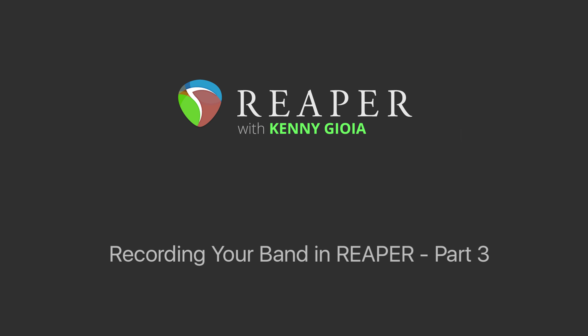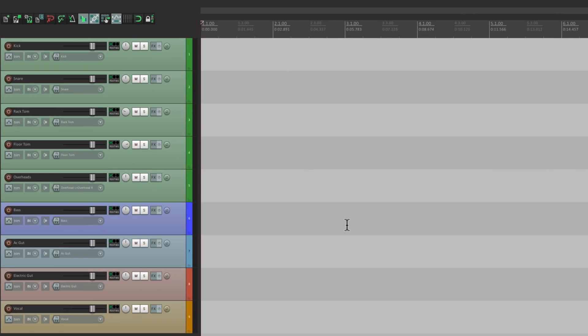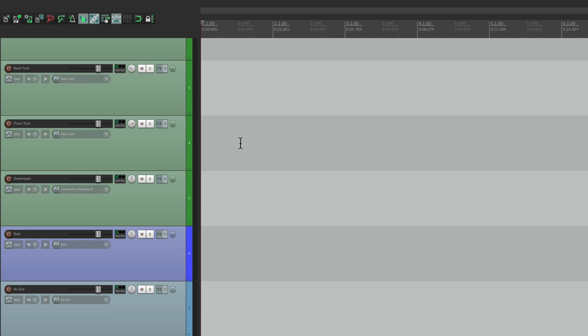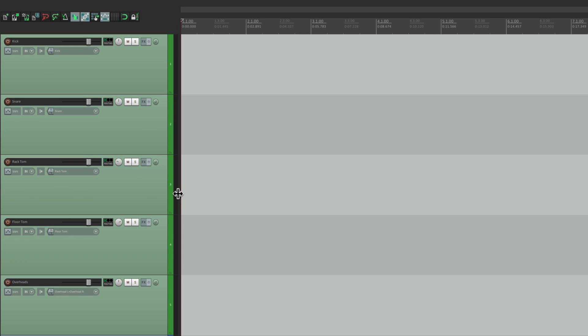Now that everything is plugged in, let's see if we can actually hear it and get some good recording levels. Let's make these tracks bigger, page up, so we just see the drums.